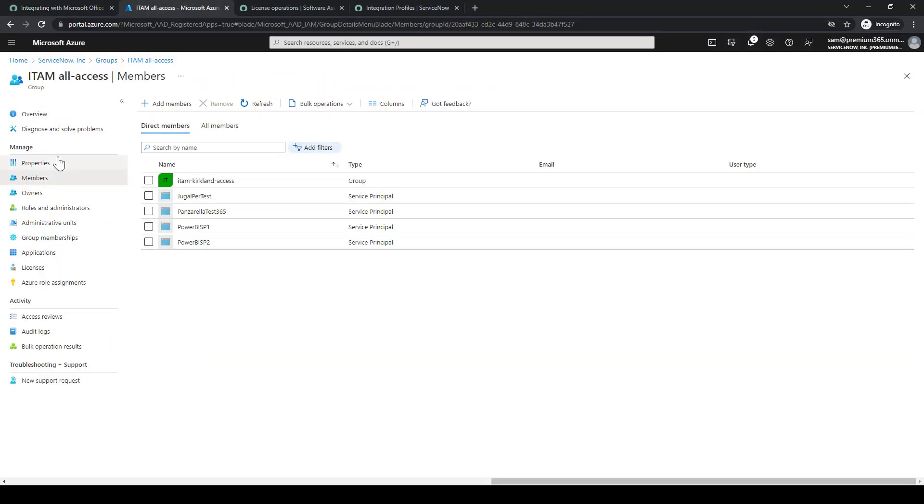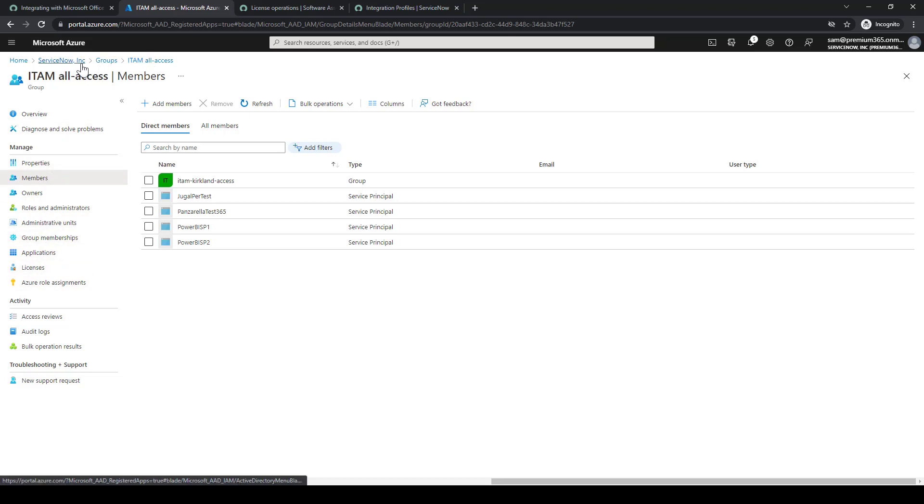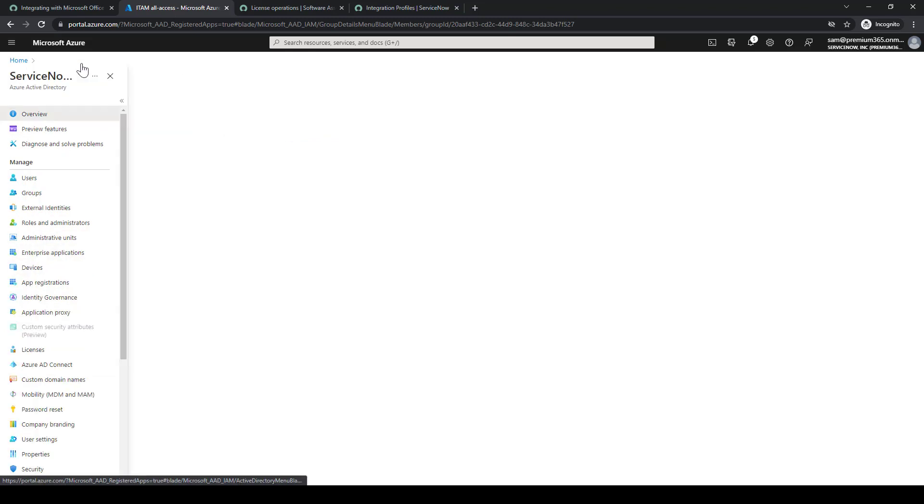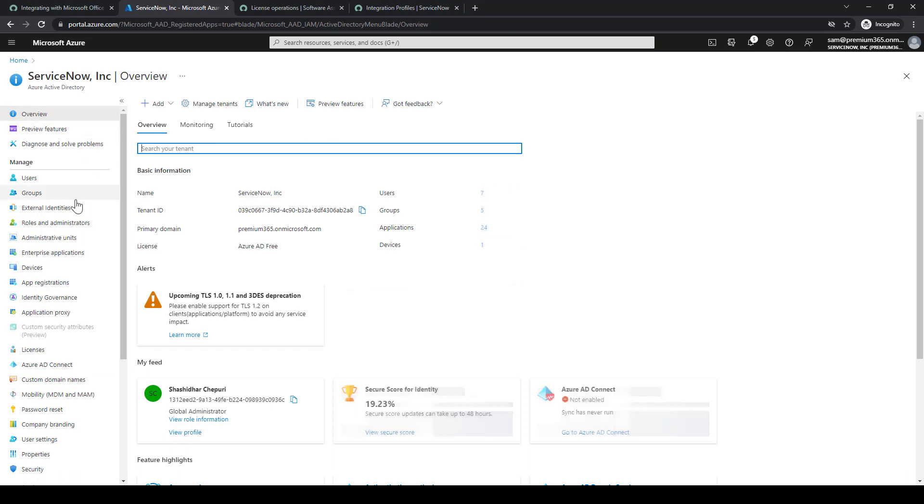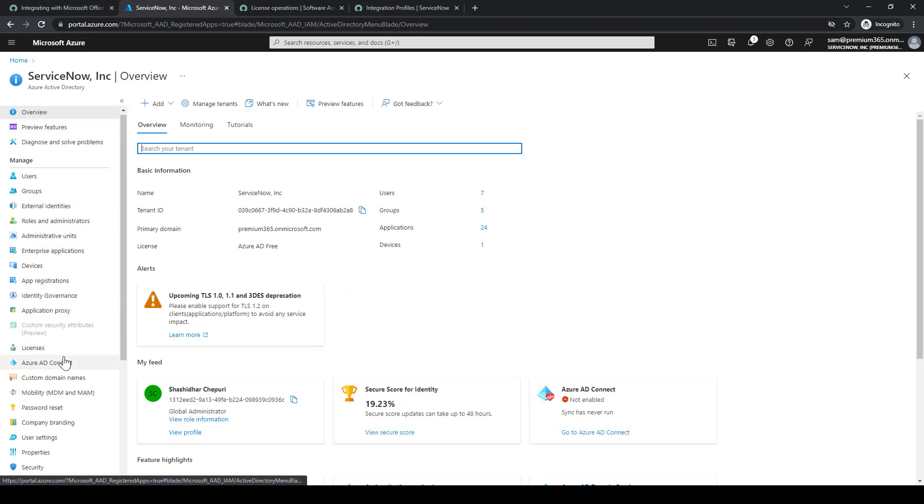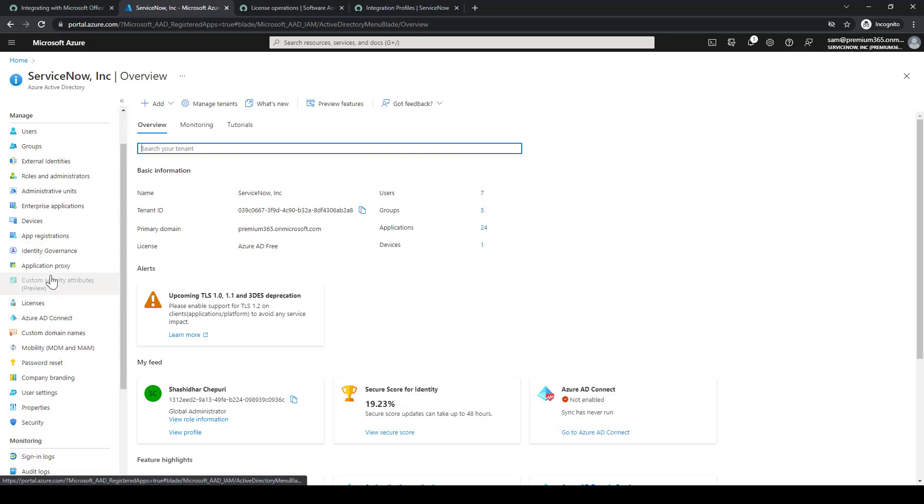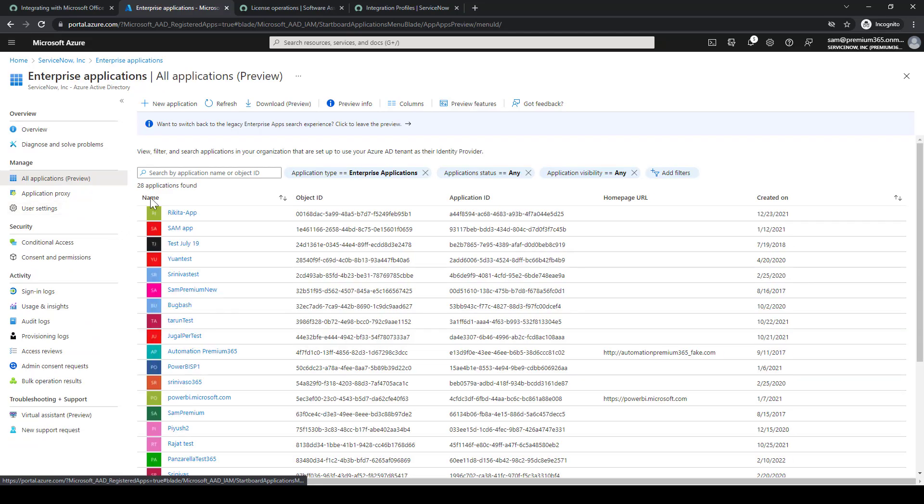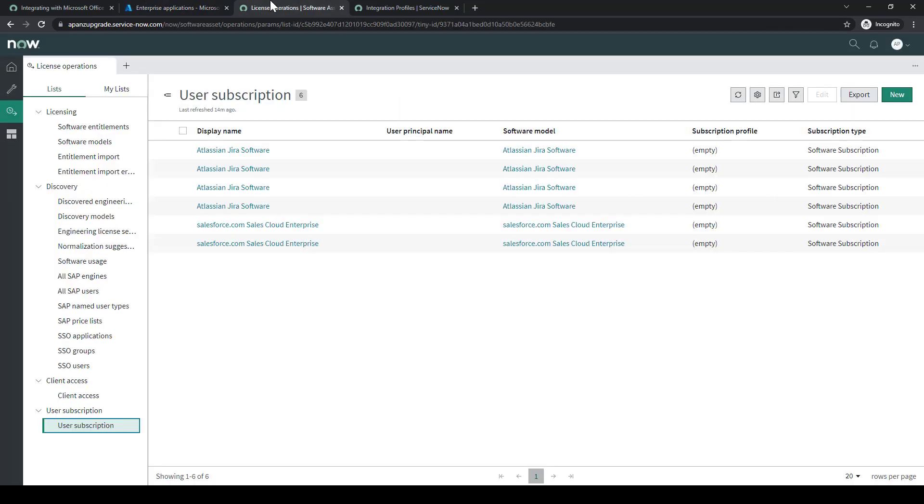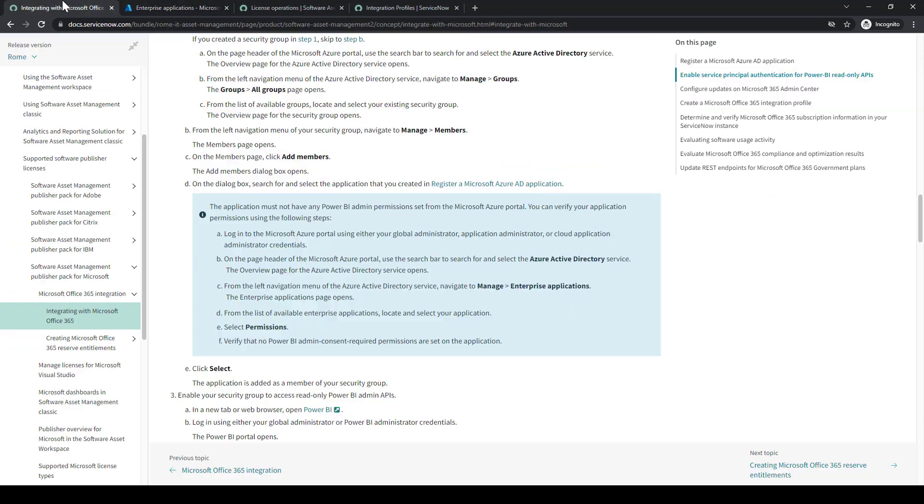This next part is really an optional effort where we're validating that the Power BI admin permissions are not set. We don't want the permissions in the Azure portal. So we're just going to verify the applications don't have the following permissions.